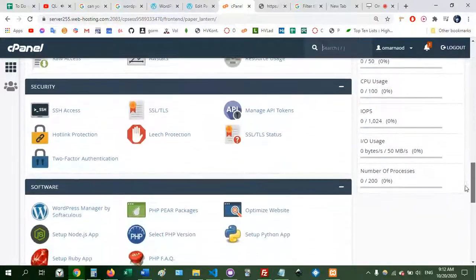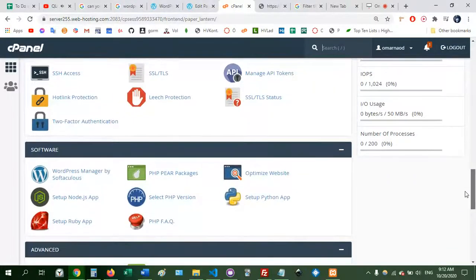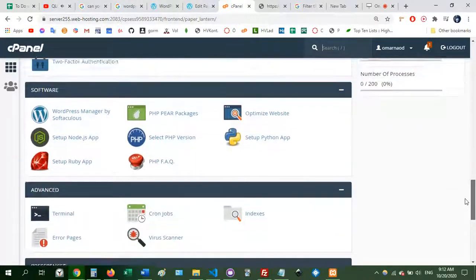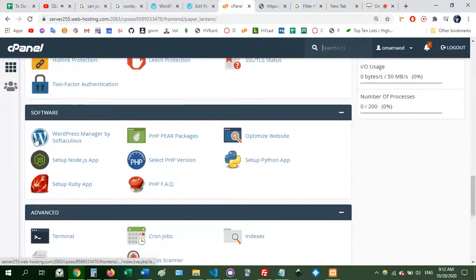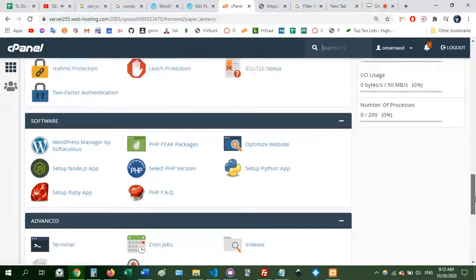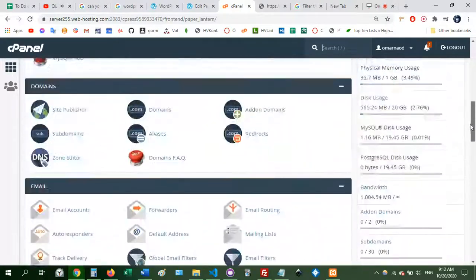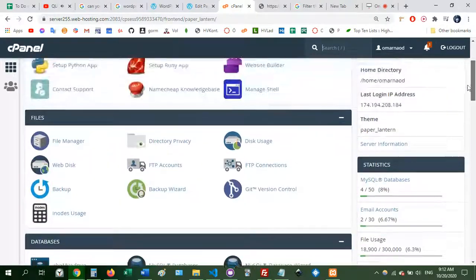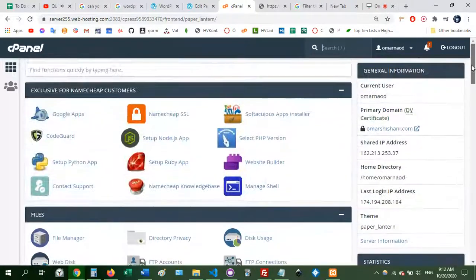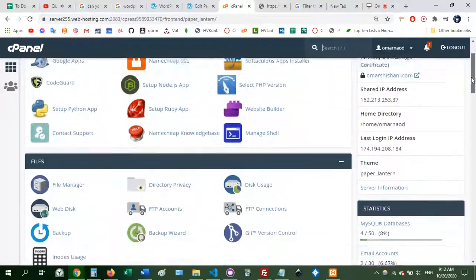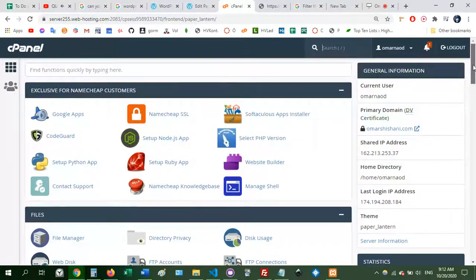There used to be a button here somewhere that looked like this one, the WordPress button. I just clicked that and I don't remember the exact steps, but it seemed pretty straightforward.